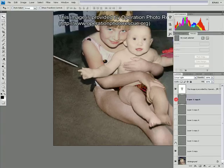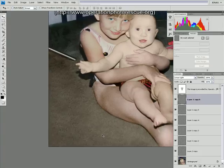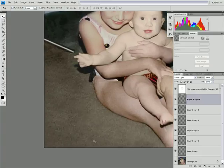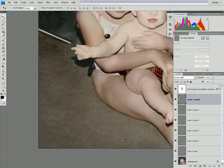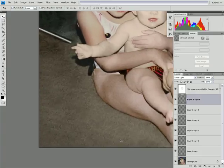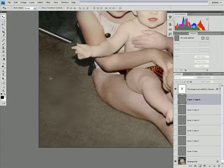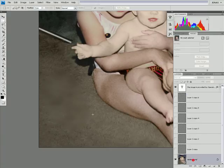As you can see, the area now doesn't look blurry anymore. The benefit of using the frequency separation technique is that you don't have to watch out for the lighting, because just having copied that area wouldn't have looked good. I can show you.